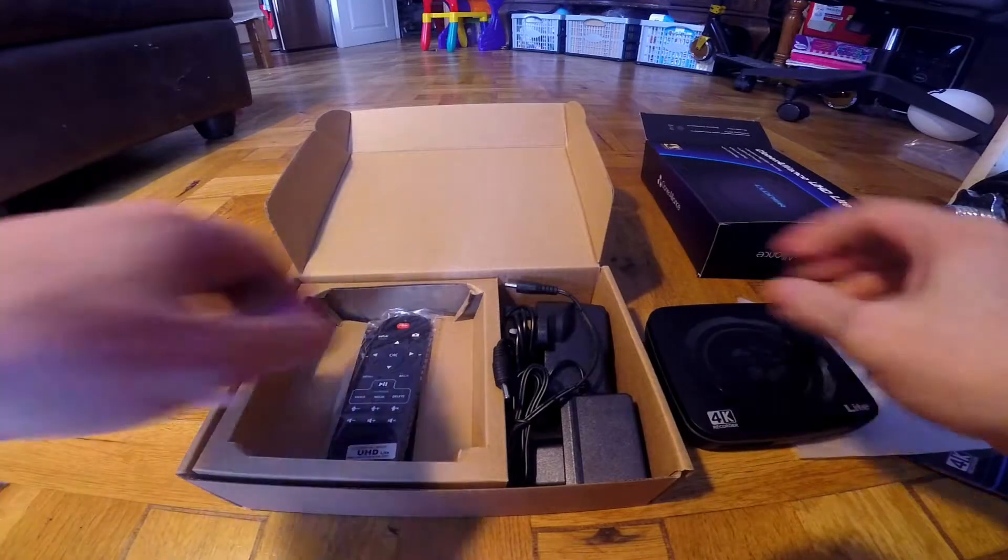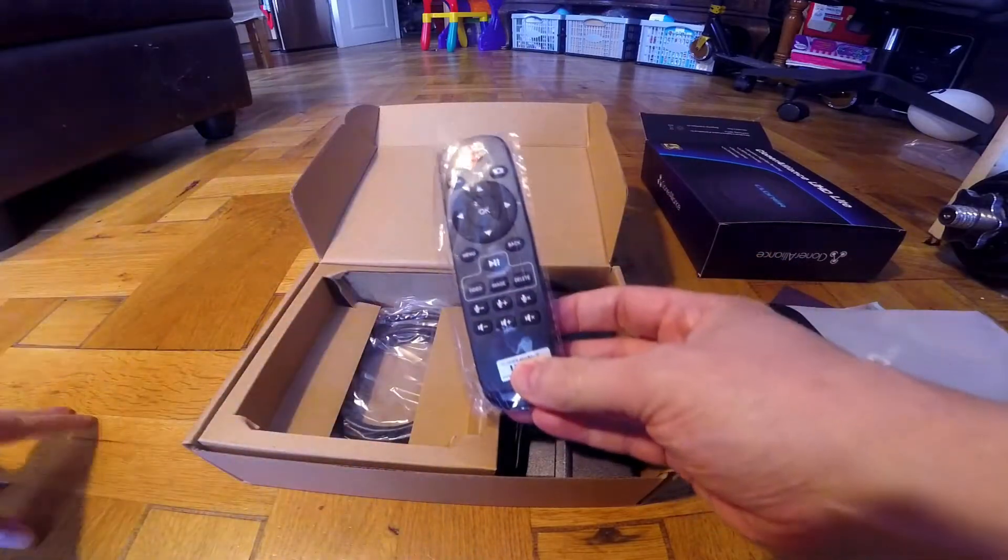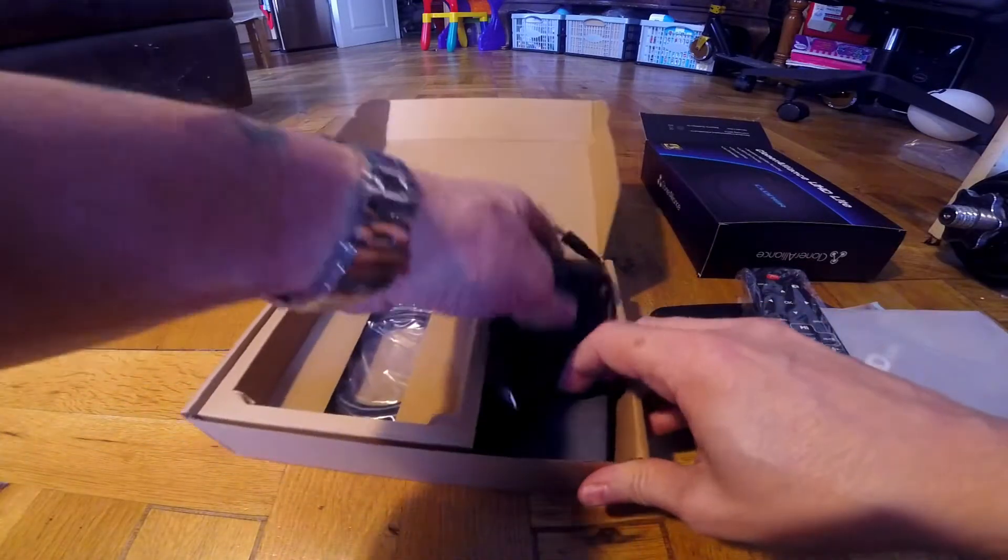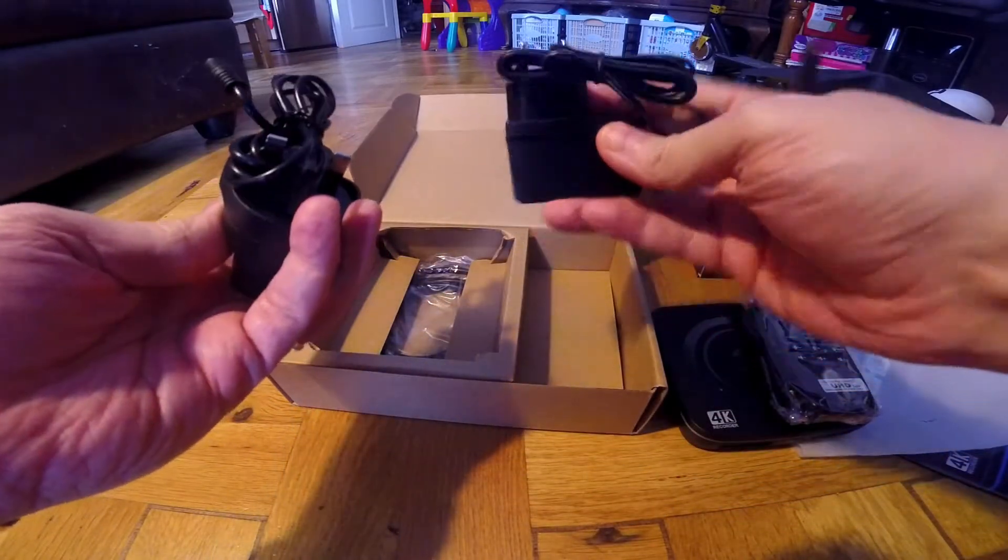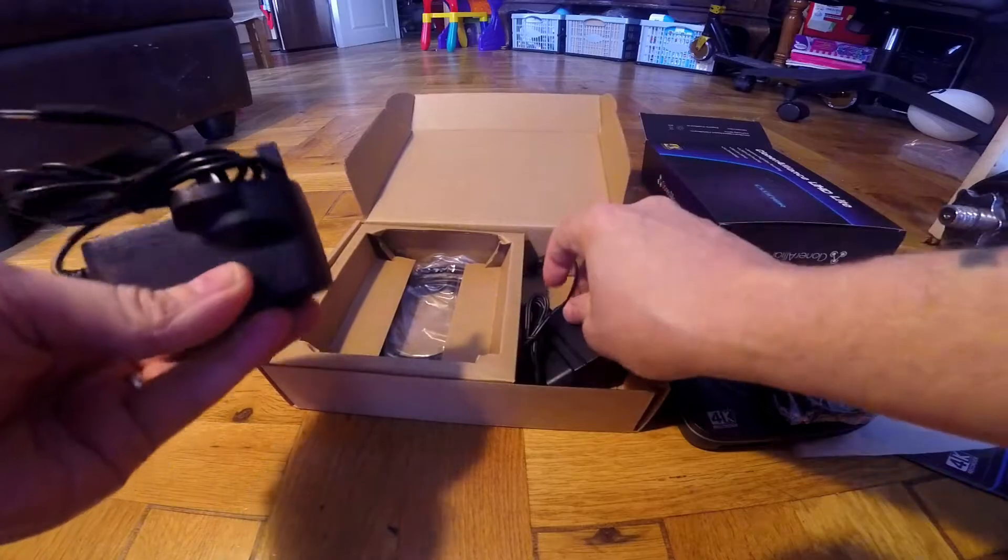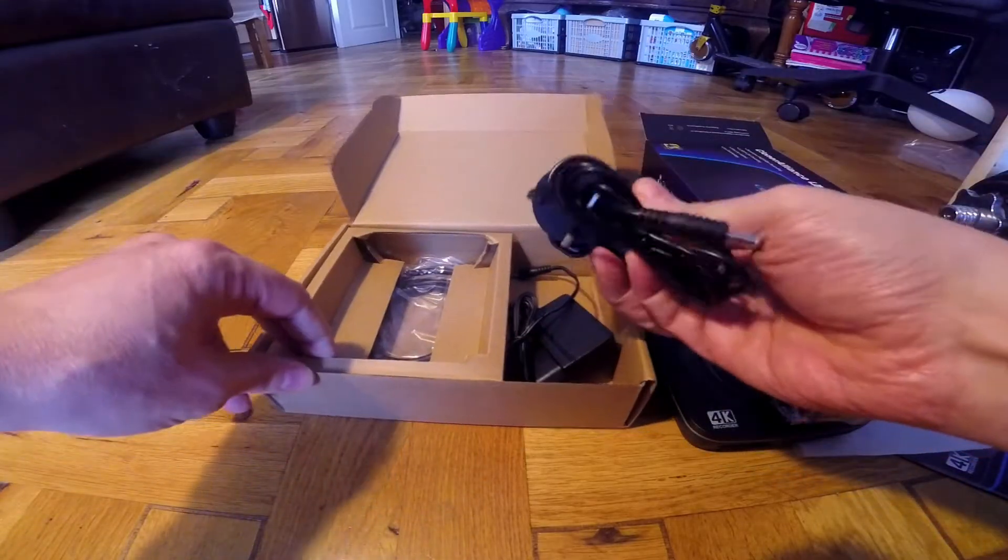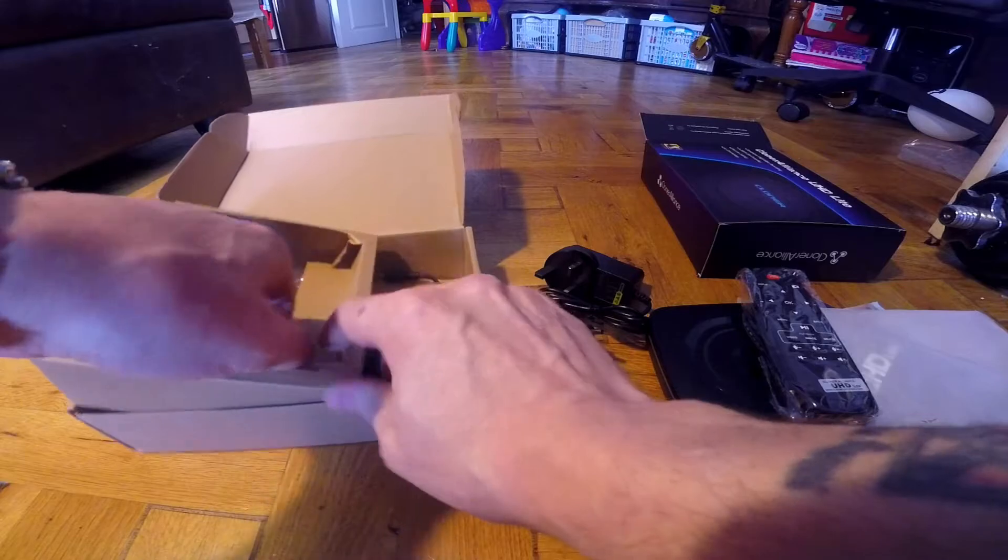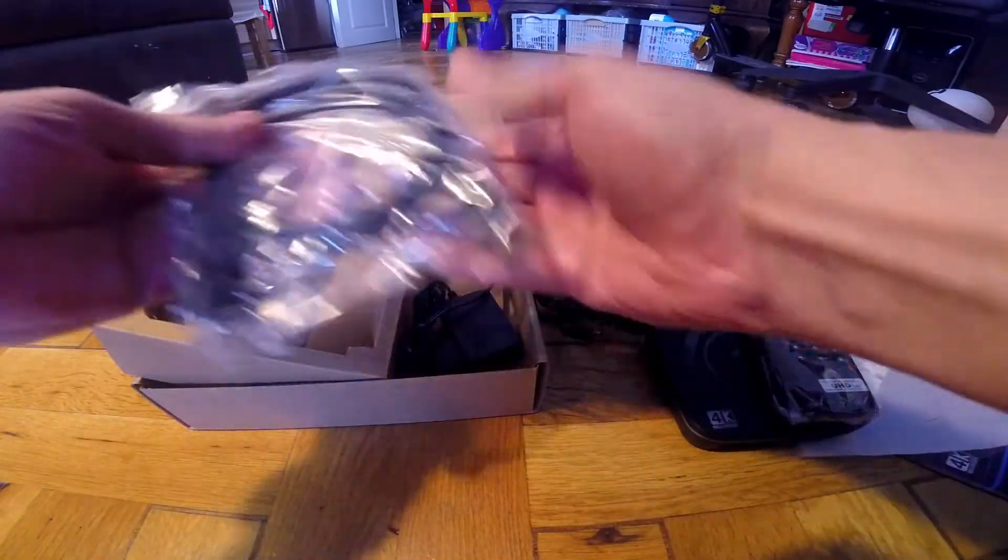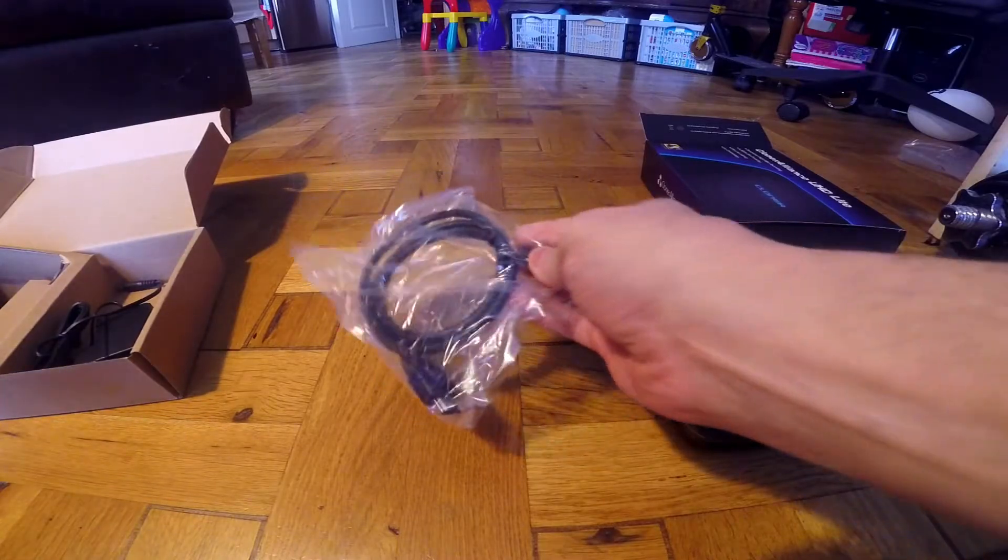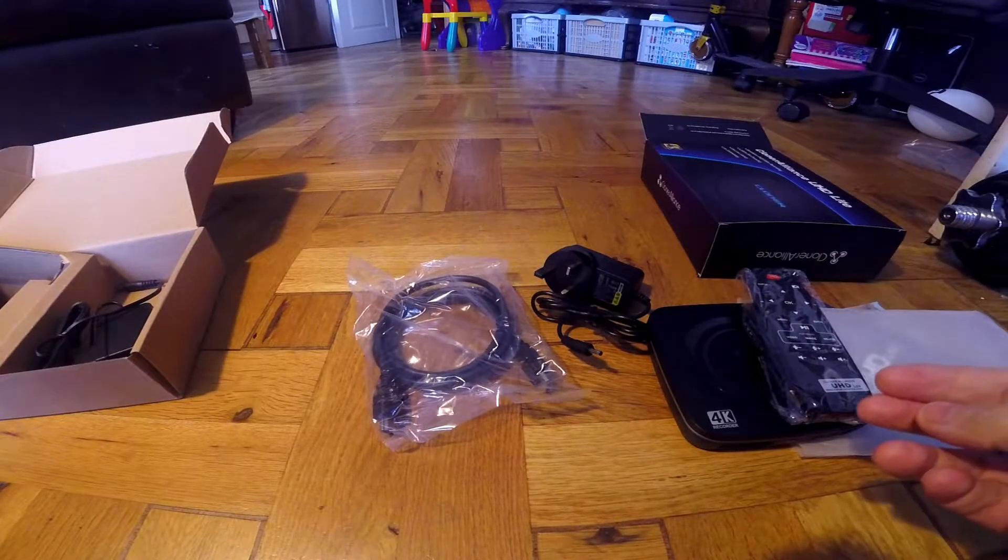Let's put that there, there's a remote control. I've got the power lead and an alternative European power lead by the looks of it, and I presume an HDMI lead. I shall set it all up and then come back and give it a try out.